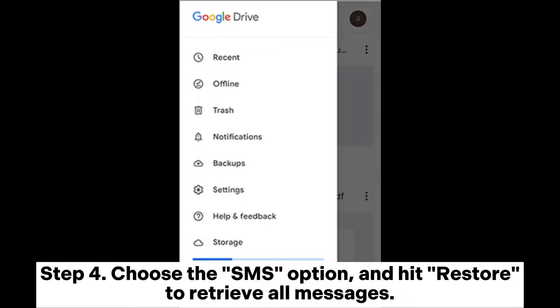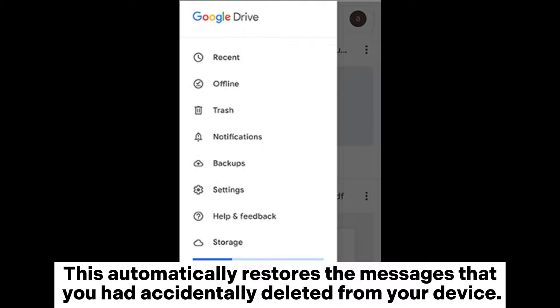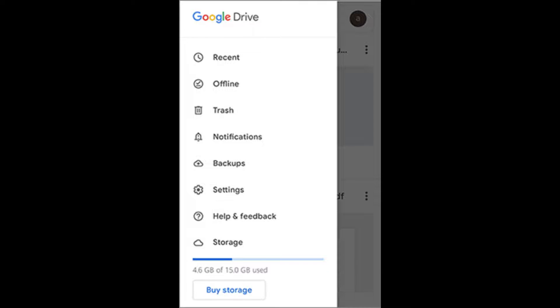Step 4: Choose the SMS option and hit Restore to retrieve all messages. This automatically restores the messages that you had accidentally deleted from your device.